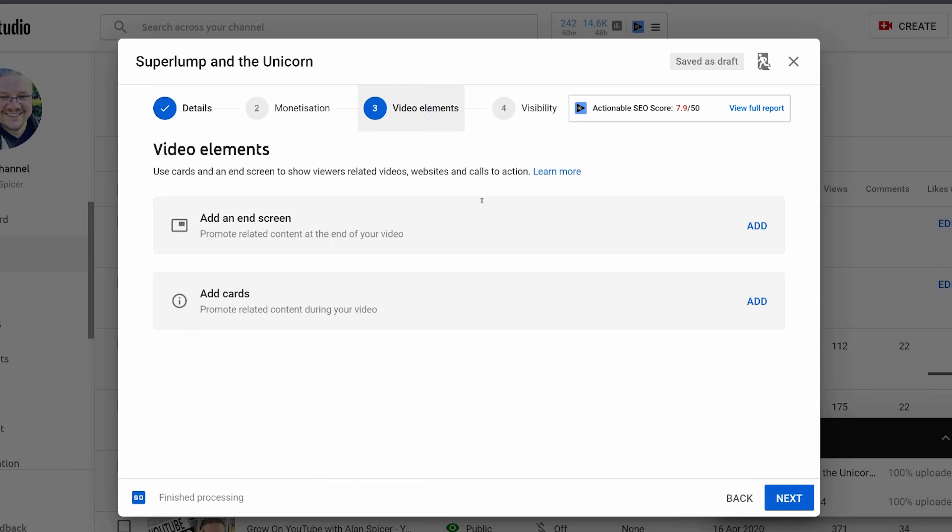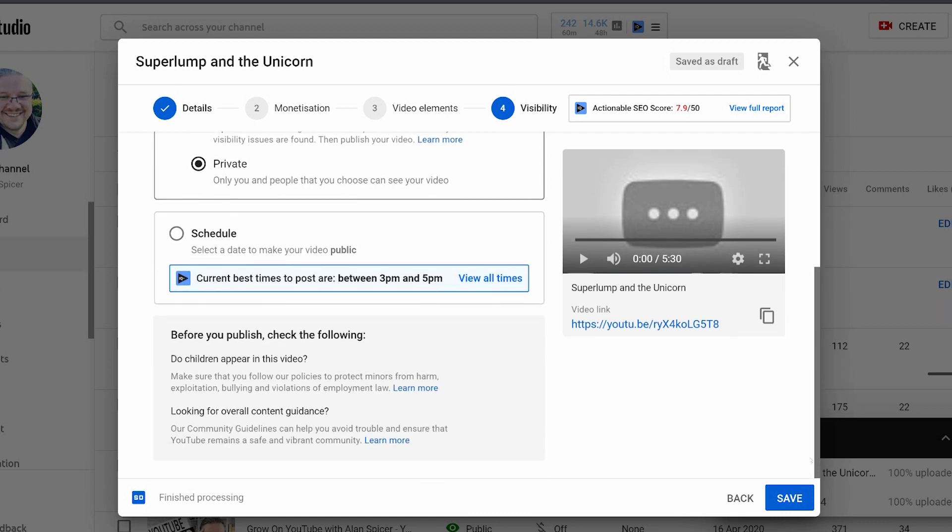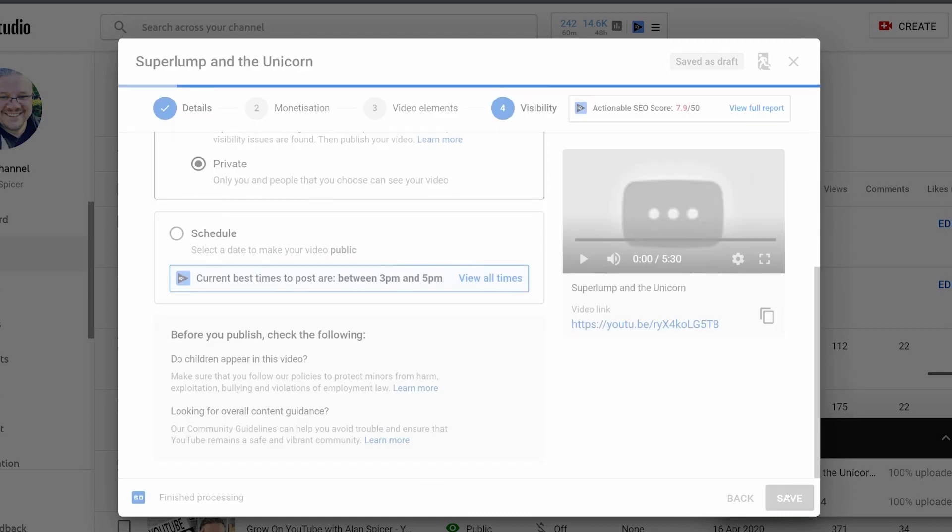Video elements like end screens, info cards in which you add them and they pop up, and visibility where you can choose once again private, public, unlisted, scheduled, that kind of thing. And then you click save.